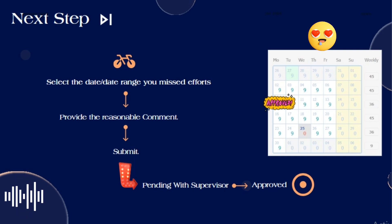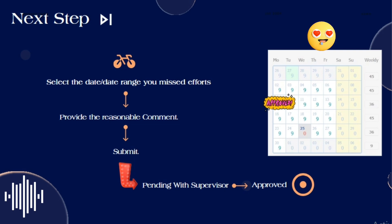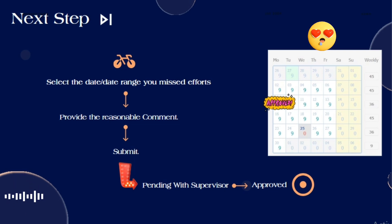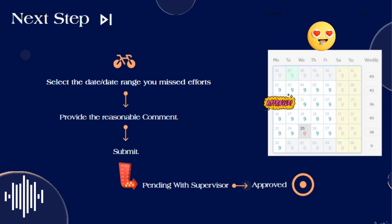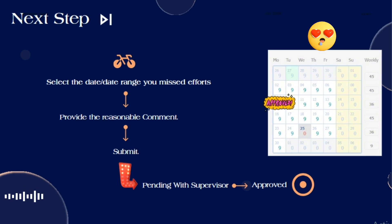Once your supervisor approves the request — he can also update your effort on your behalf — it won't affect your salary, payout, or leave balance in any way after his approval. Even your effort will show in the timesheet after his approval. Once it is approved by your supervisor, you can be assured that your payout and leaves won't be deducted from your balance. So the only thing you need to do is get approval from him and just relax. Ask in the comments if you have any doubt, and thanks for watching.